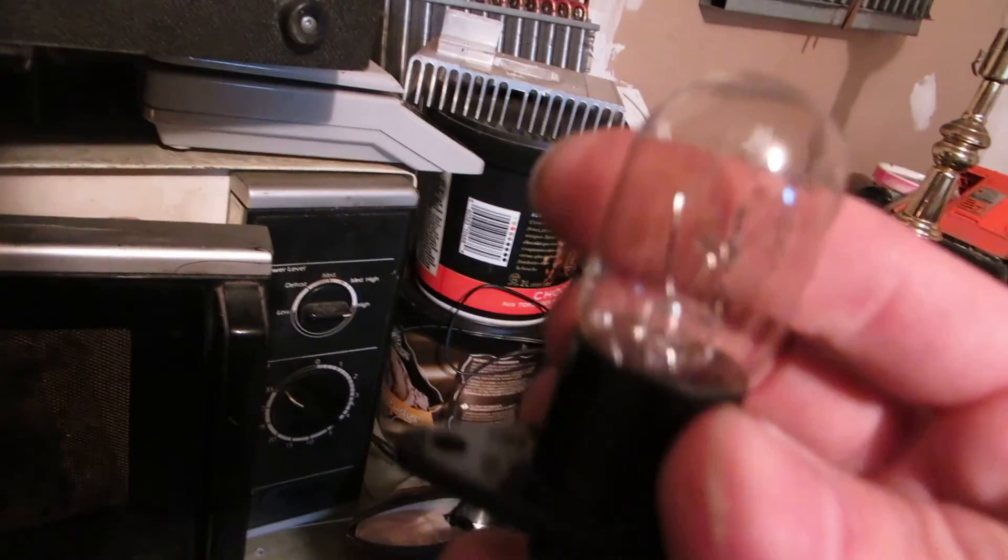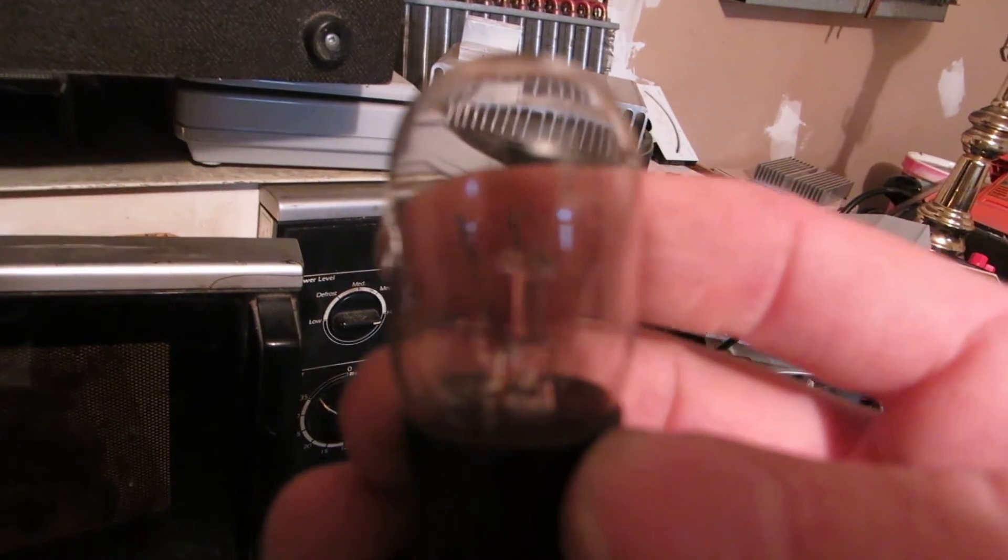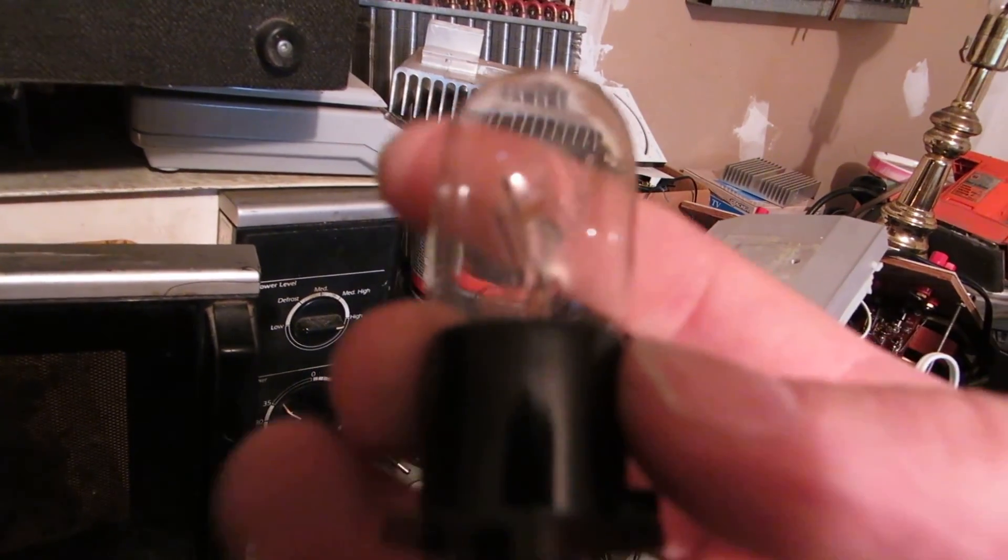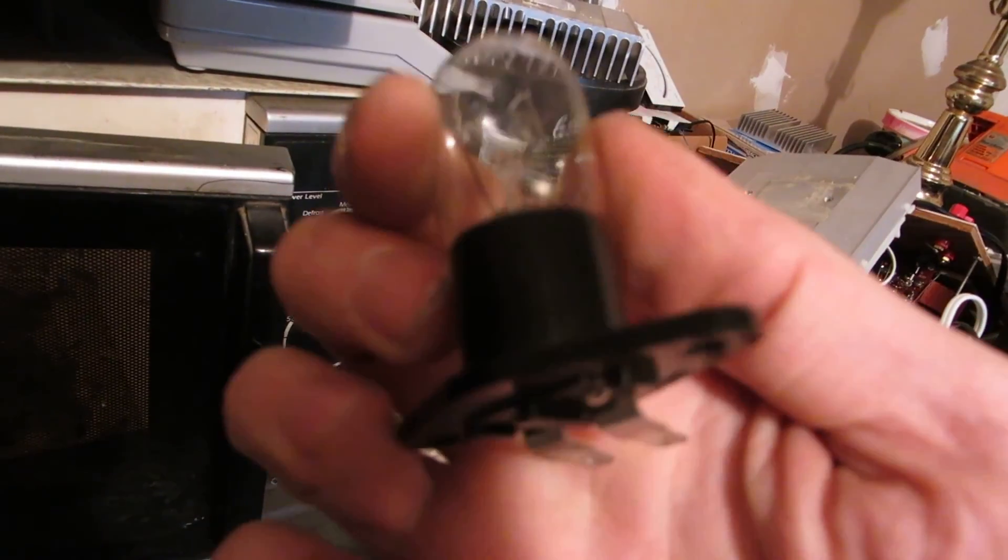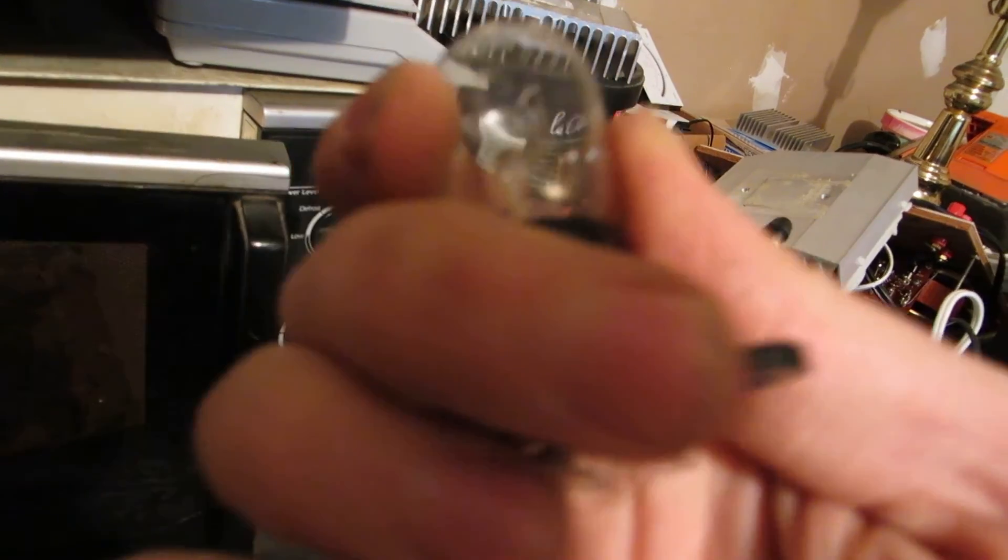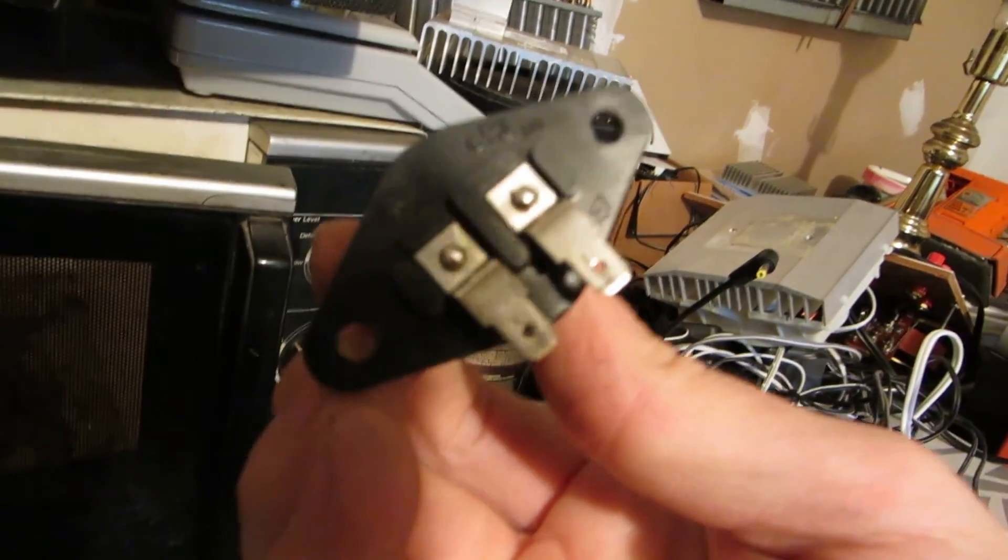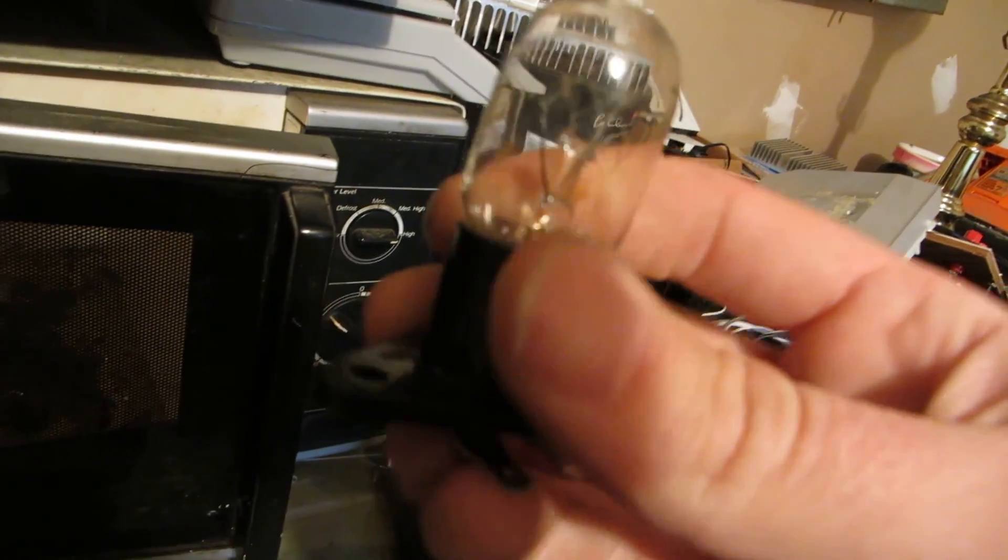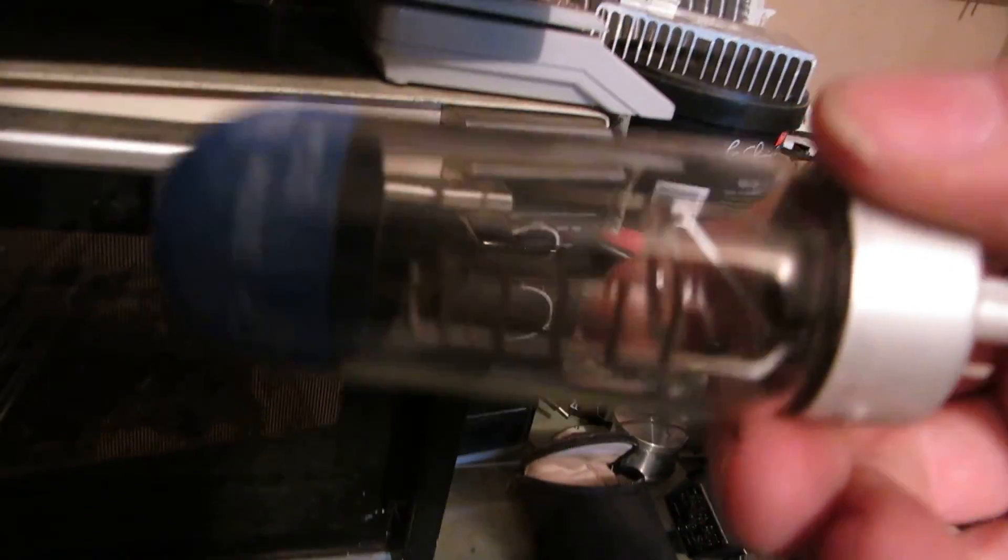I cannot for the life of me remember what this one came out of, but it won't come out of this plastic base. It's permanently molded to it. The other one is out of a slide projector.